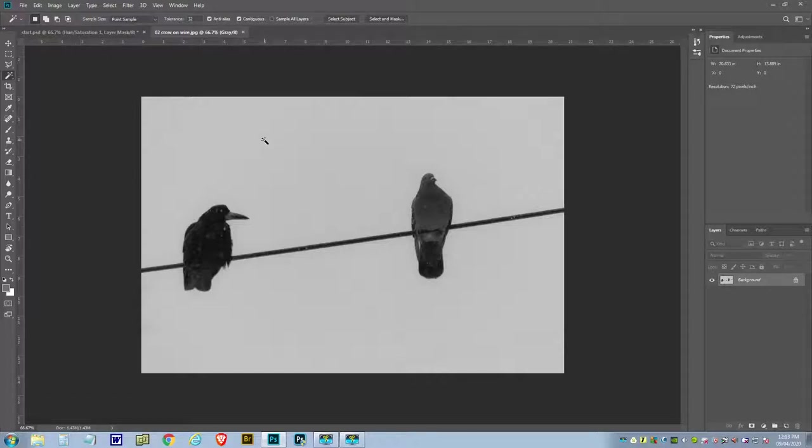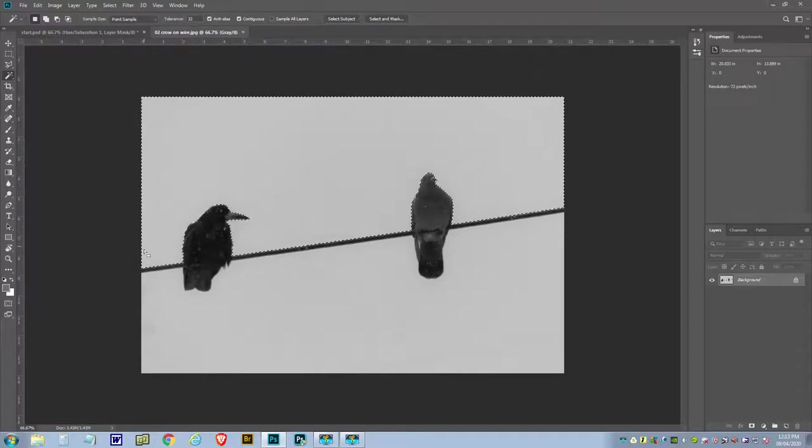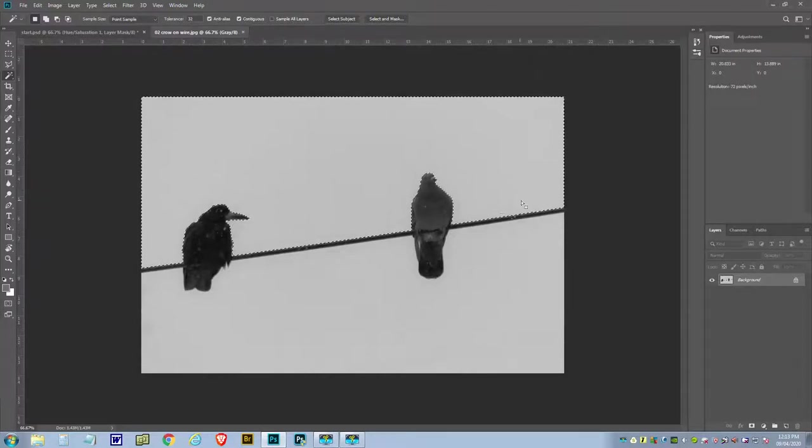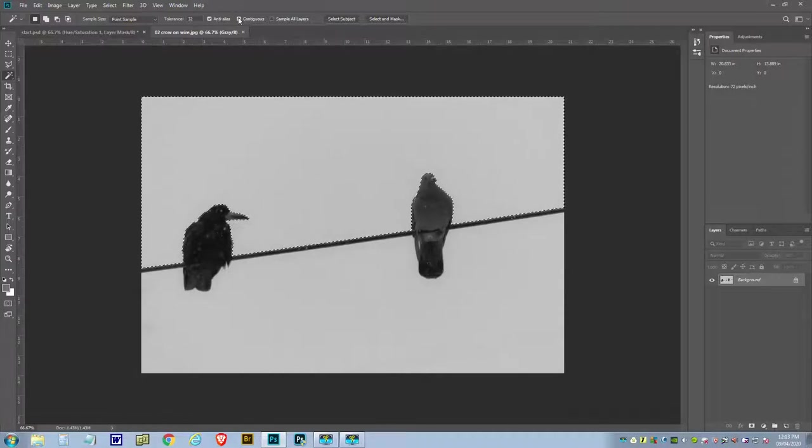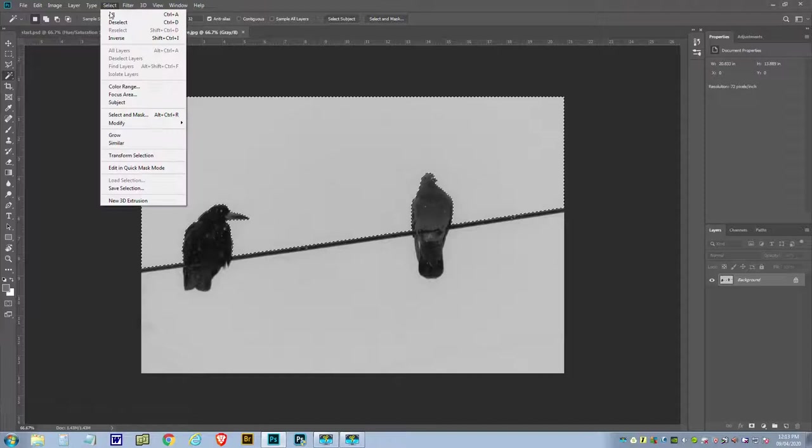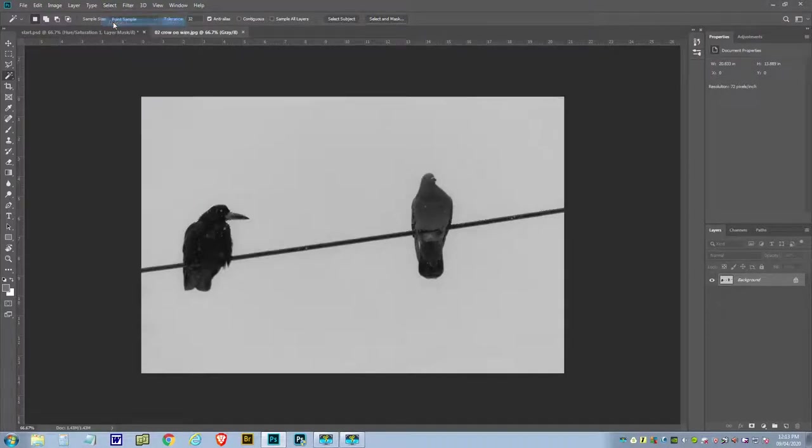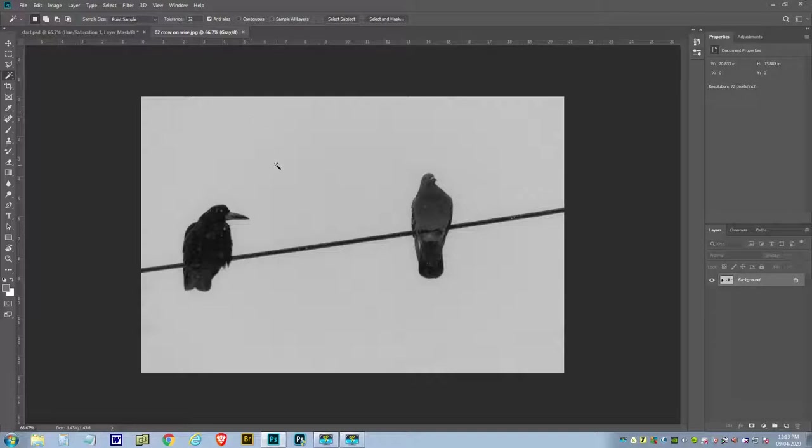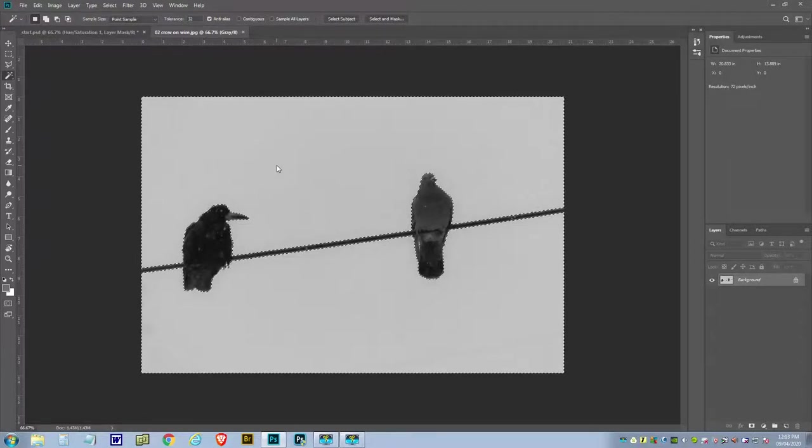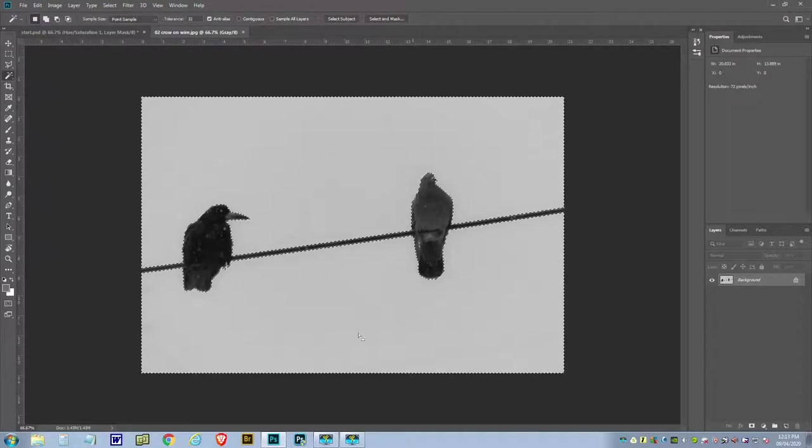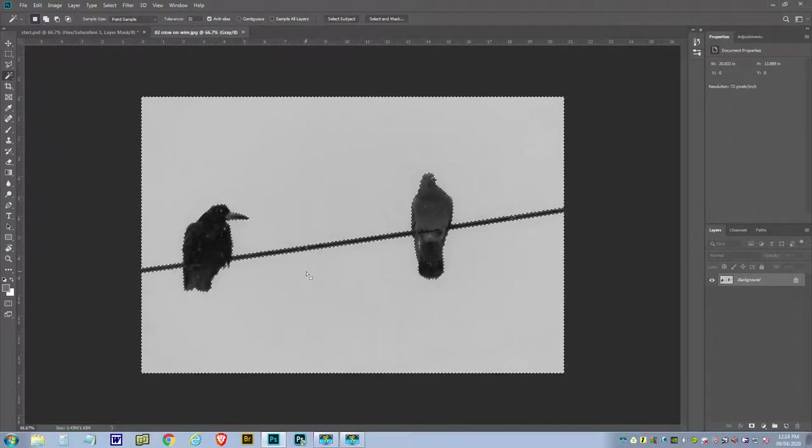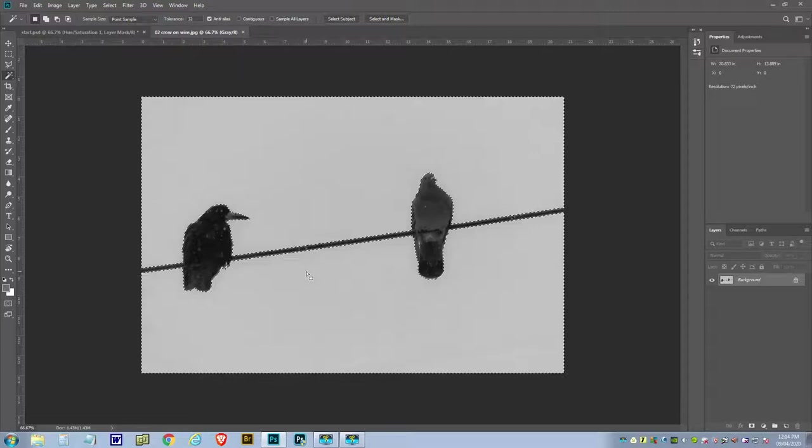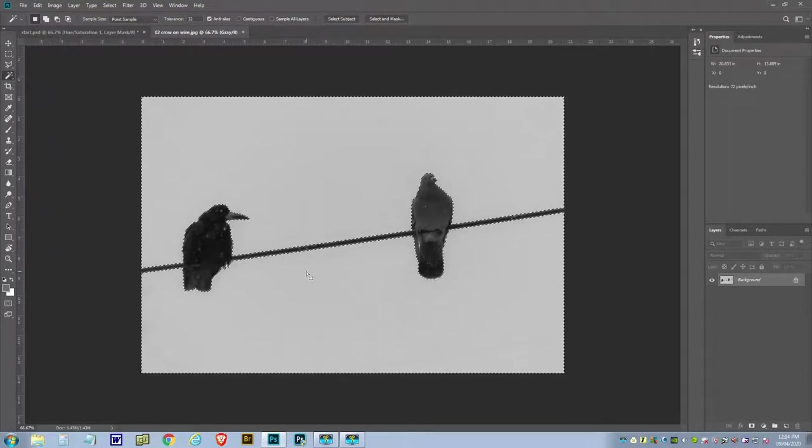If you have continuous ticked, then if I click here in the sky, it'll select everything until it hits a different color. So it's only going to pick this part of the sky, not the bottom. If I turn that off and click the same place again, it'll select both sides because now it's not looking for a continuous color, it's just looking for that color.